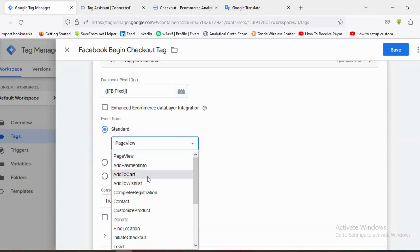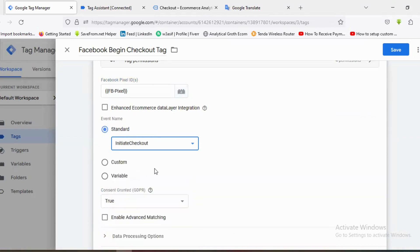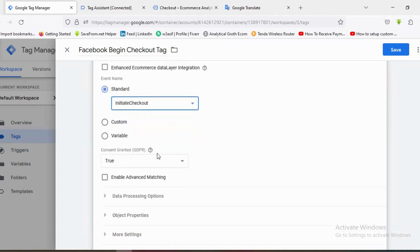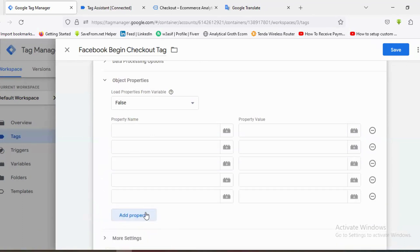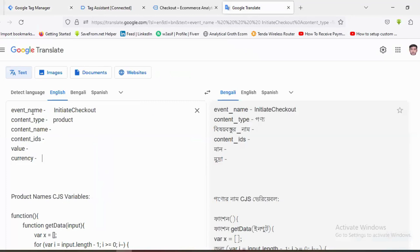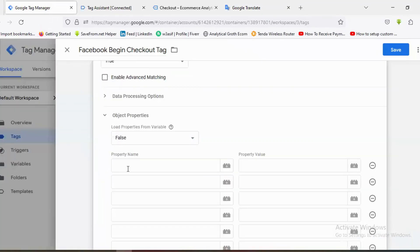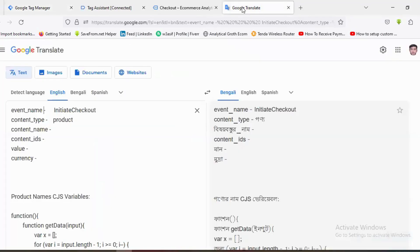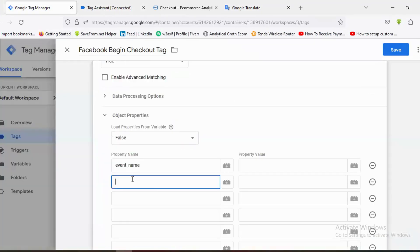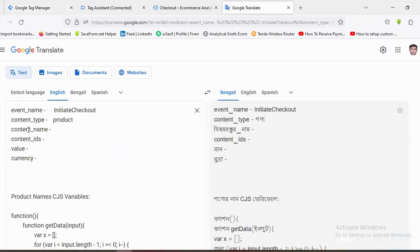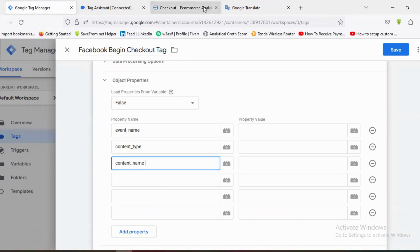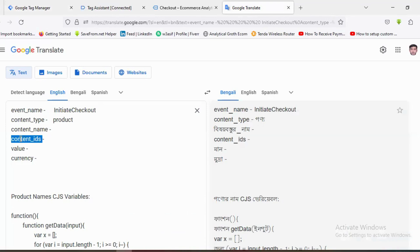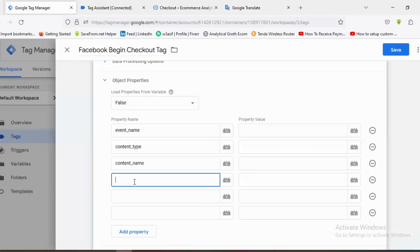From the Standard Events section I'll choose Initiate Checkout — which is basically Begin Checkout. In the Object Properties section I'll add the following property names: event name, content type, content name, and content IDs.